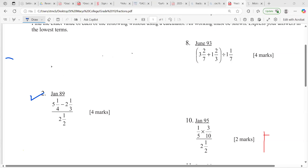All right, let's go guys. I'm going to do this one — this was January 89, so it's 1989. You see how long CXC has been in operation, guys.